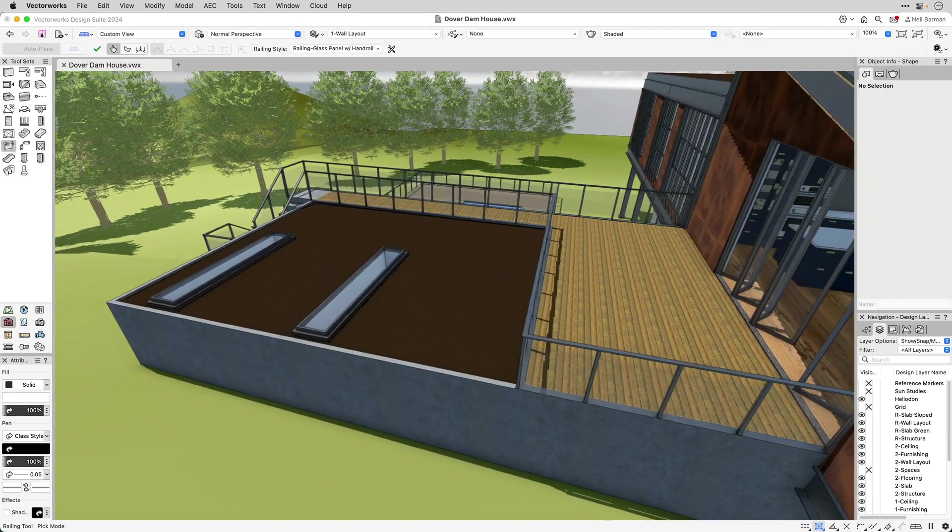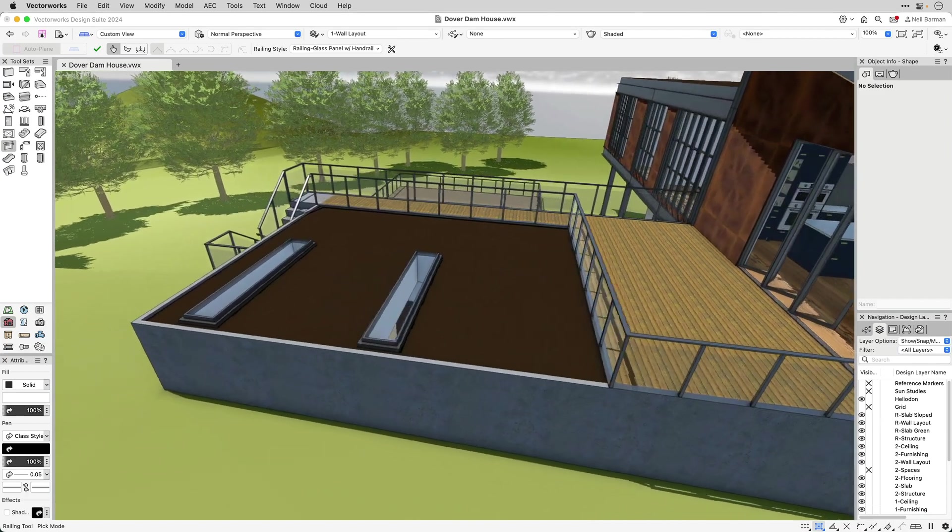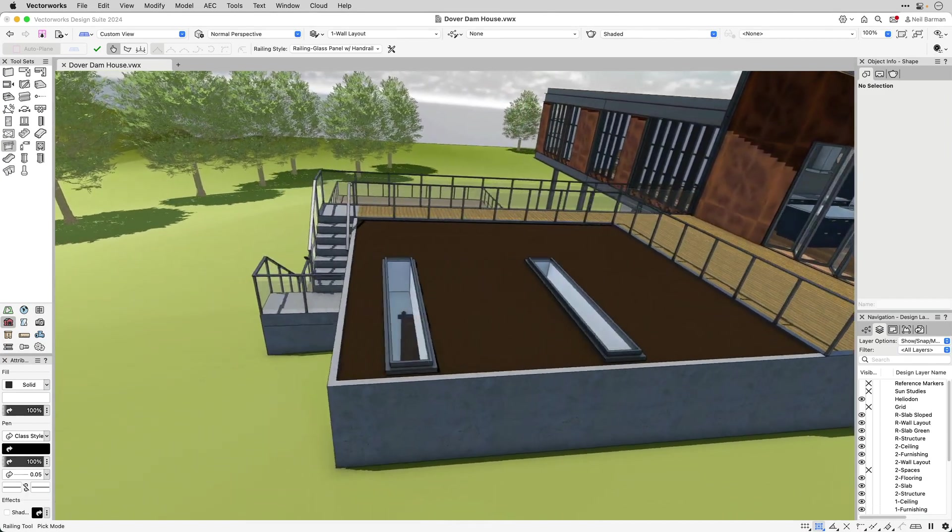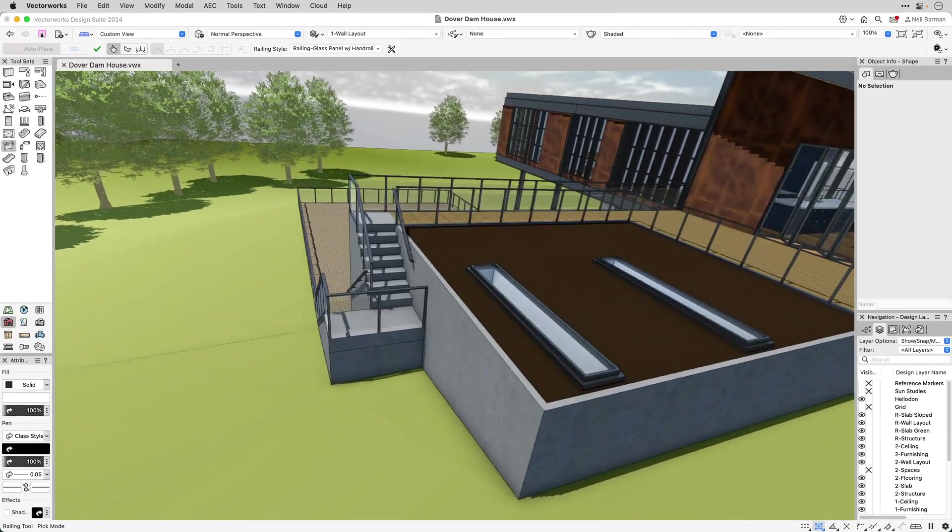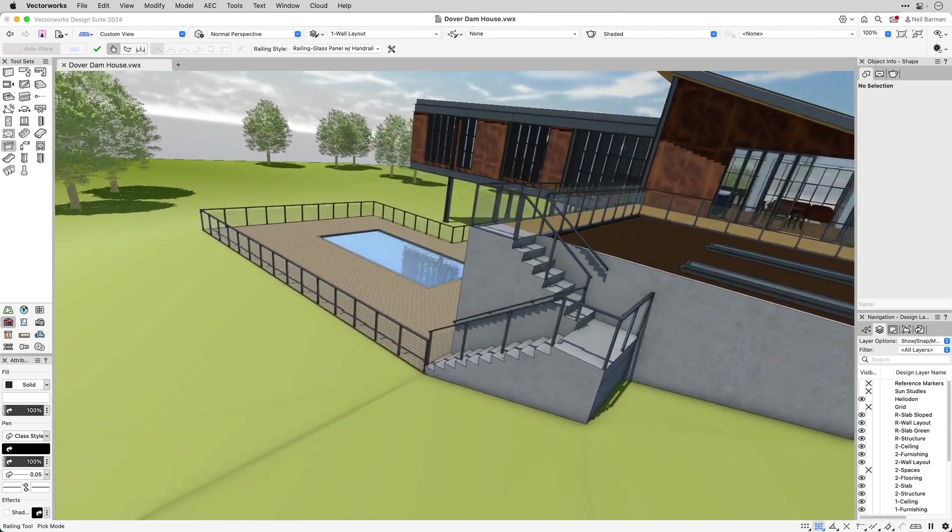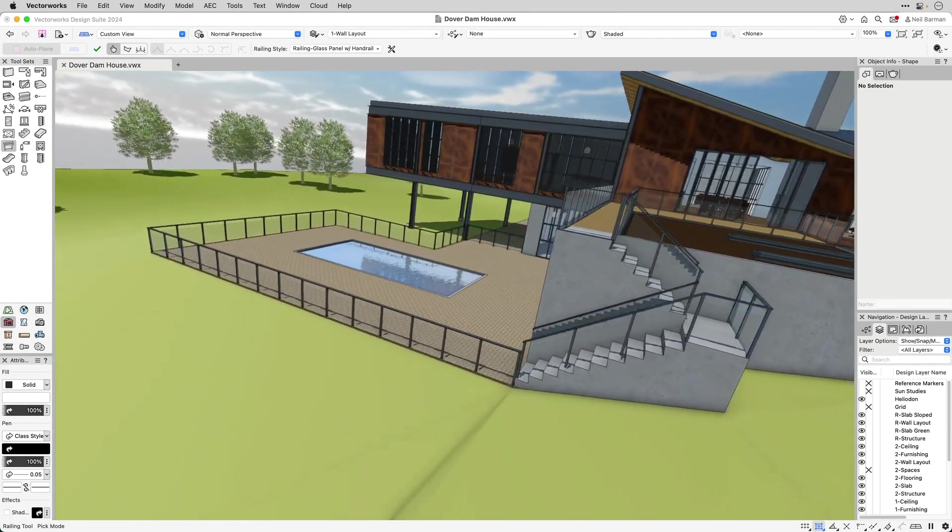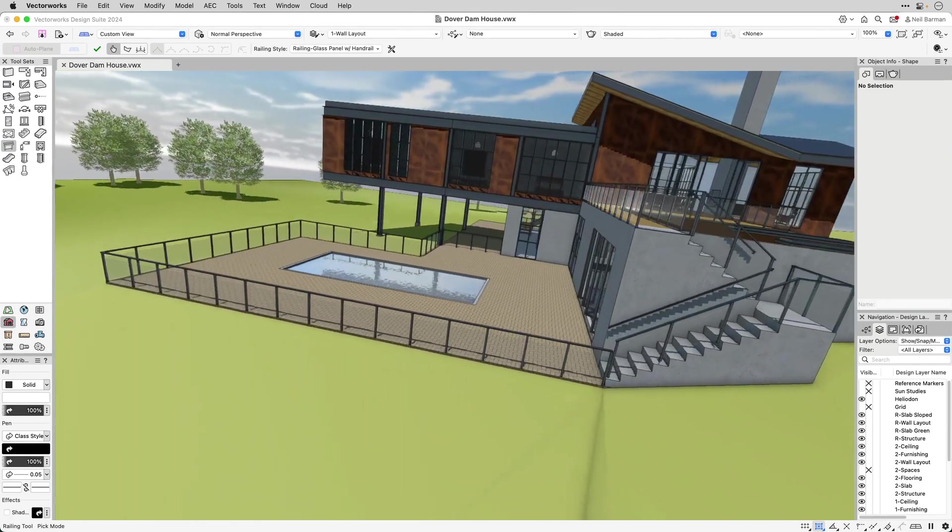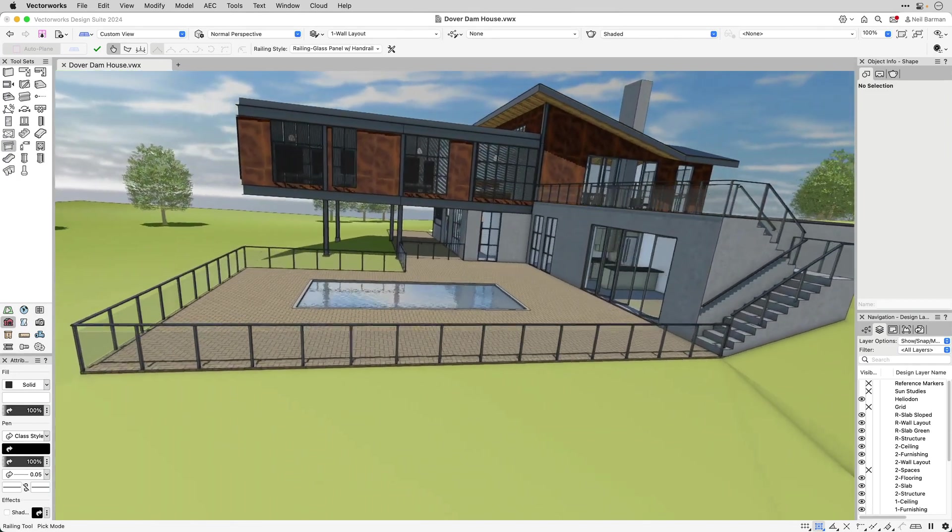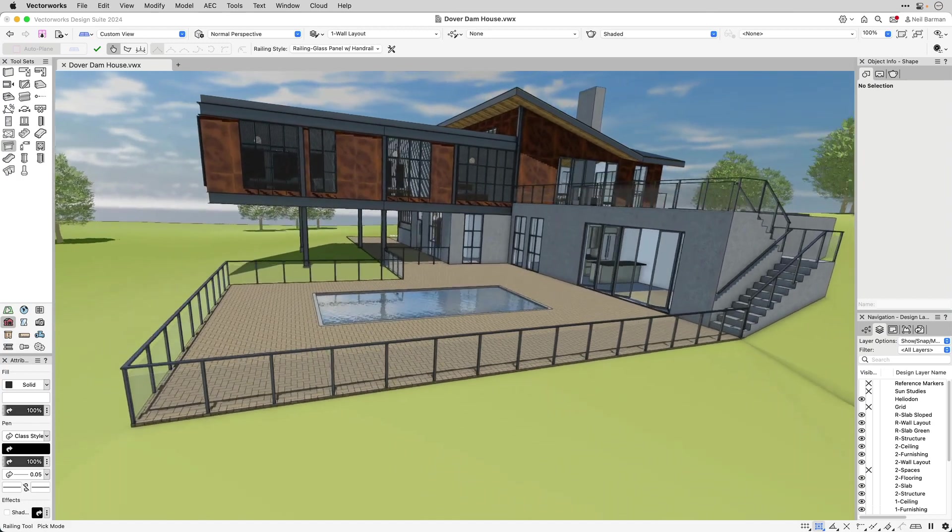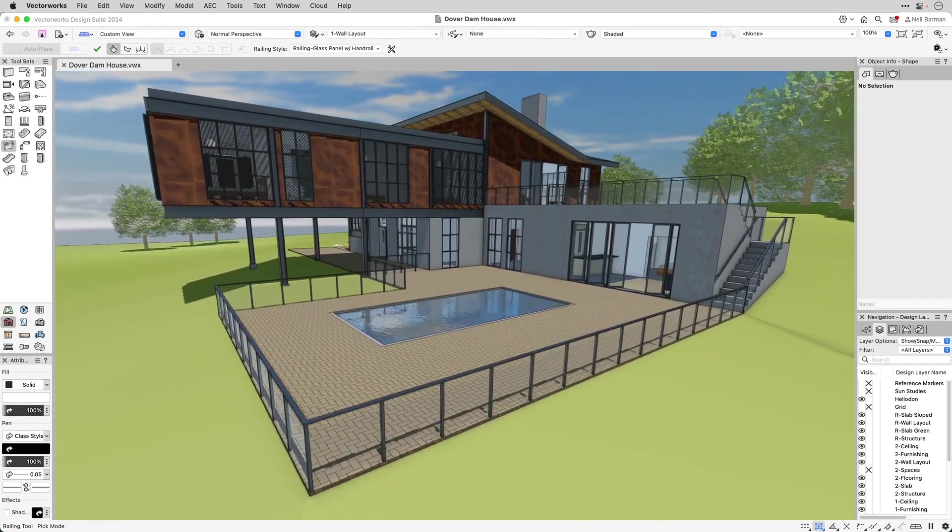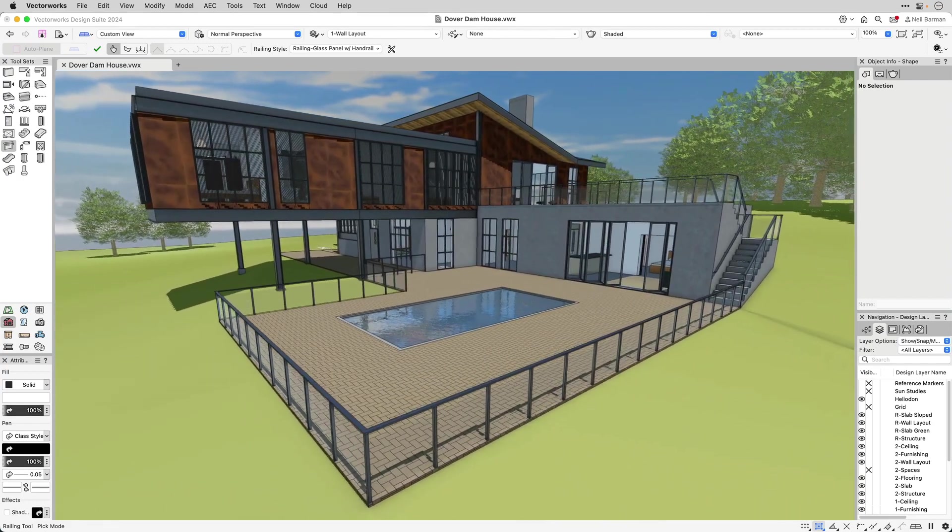Railings take advantage of the object styles paradigm, allowing their properties to be set either by style or by instance. This means your railing designs will remain consistent throughout your project, and you can adjust railing properties for unique conditions as needed.